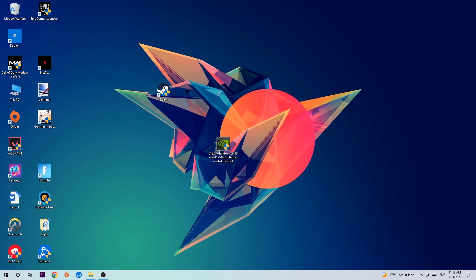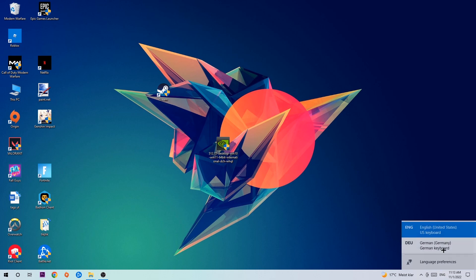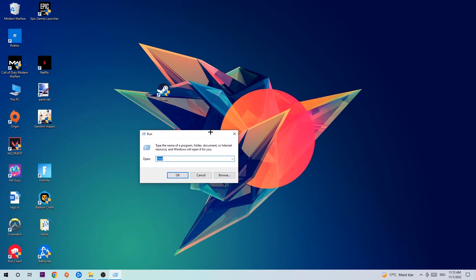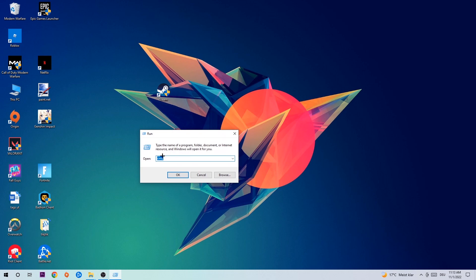The first step is to hit your Windows and R key. This tab will pop up and I want you to type in CMD and hit OK or Enter.